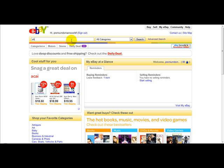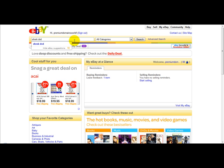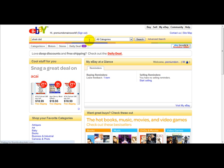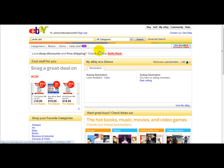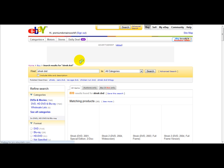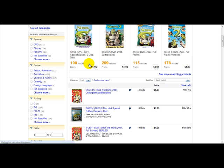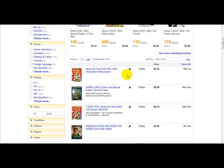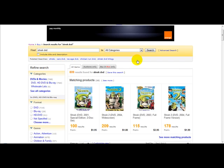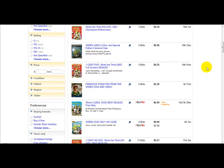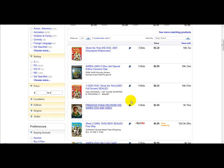For example, I'll just type in 'Shrek DVD' and press Enter. Once you've found what you want to buy, log into your account and then you simply need to make a bid — like this one here.